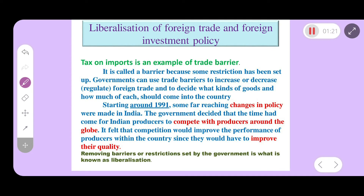Foreign companies and MNCs benefited as rules and regulations were decreased and trade barriers were reduced. The Government of India also enabled Indian people to compete with producers around the globe. Indian producers faced a lot of competition, and India also invested in foreign countries.